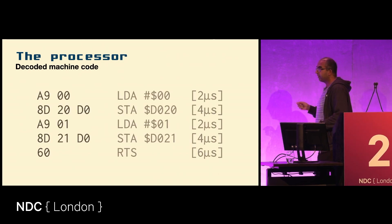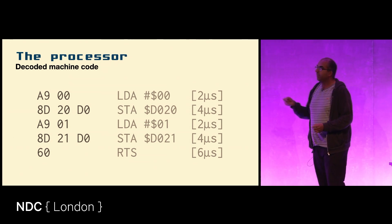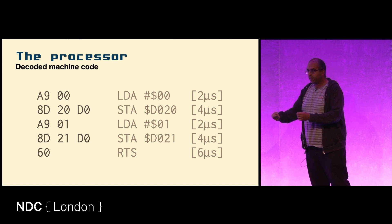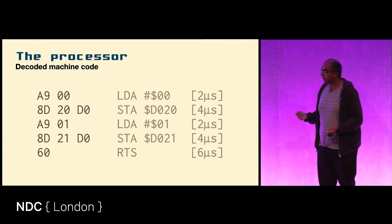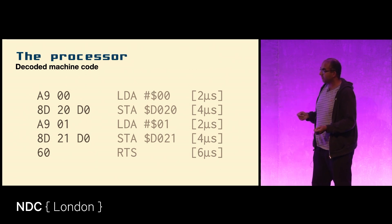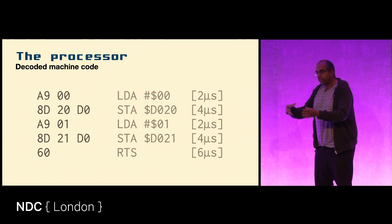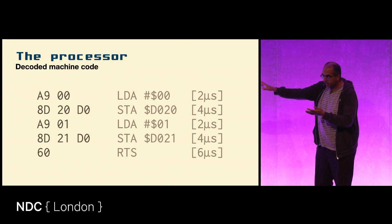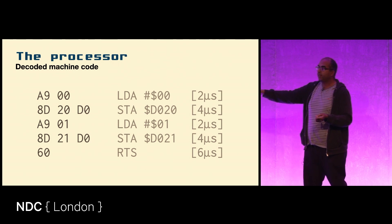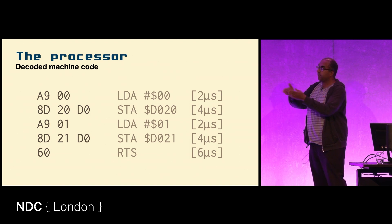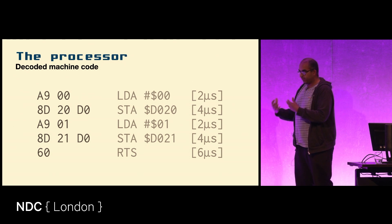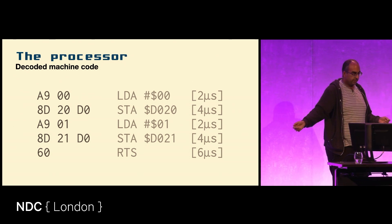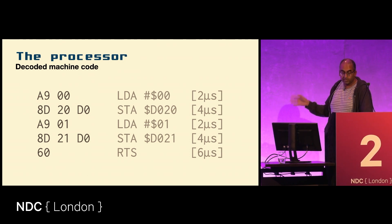If we take the program that we just saw, we can break it up into how the processor would see it. So 169 means take the next byte from the program and stick that straight in the accumulator - in this case, zero. And then 131, or in this case hexadecimal 8D, means take the next two bytes of the program, make an address out of them, and send it out on the memory bus to be saved in memory. The program takes the value zero, puts it in one place, takes the value one, puts it in a different place, and then does some stack magic to send you back to the BASIC interpreter.